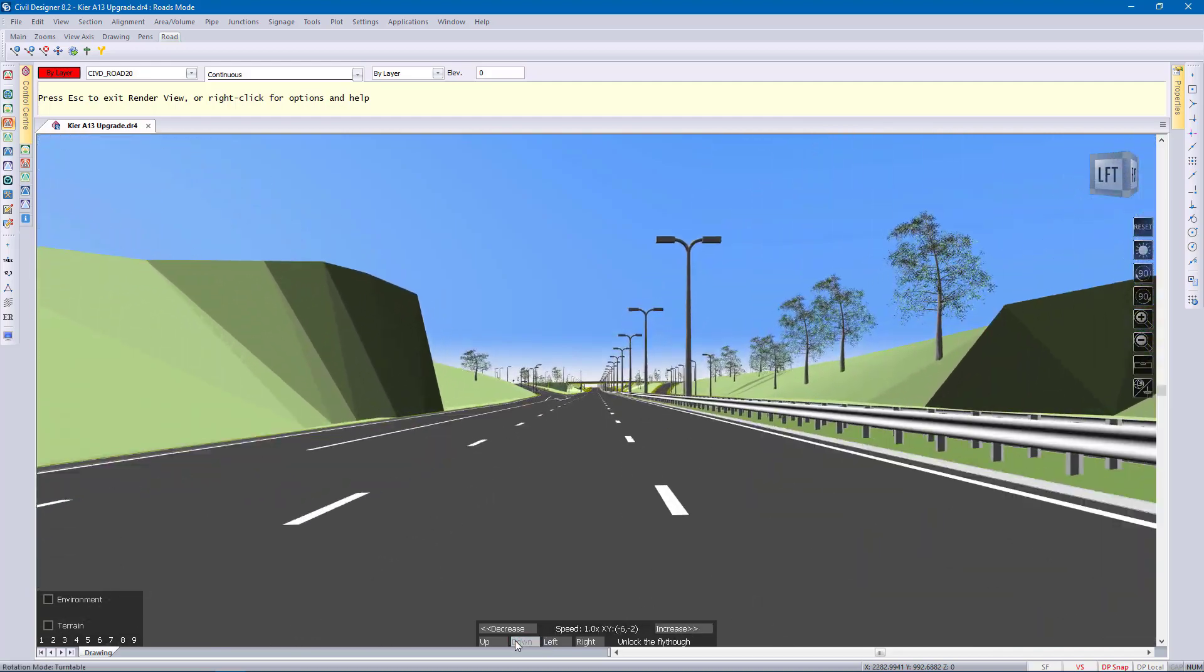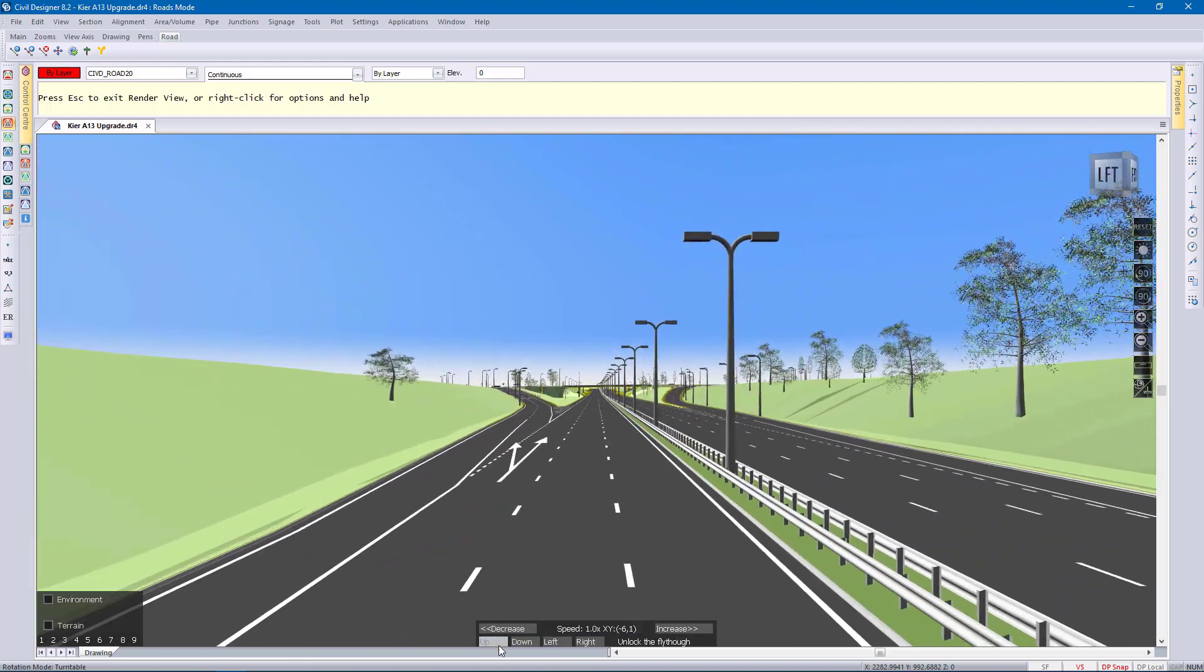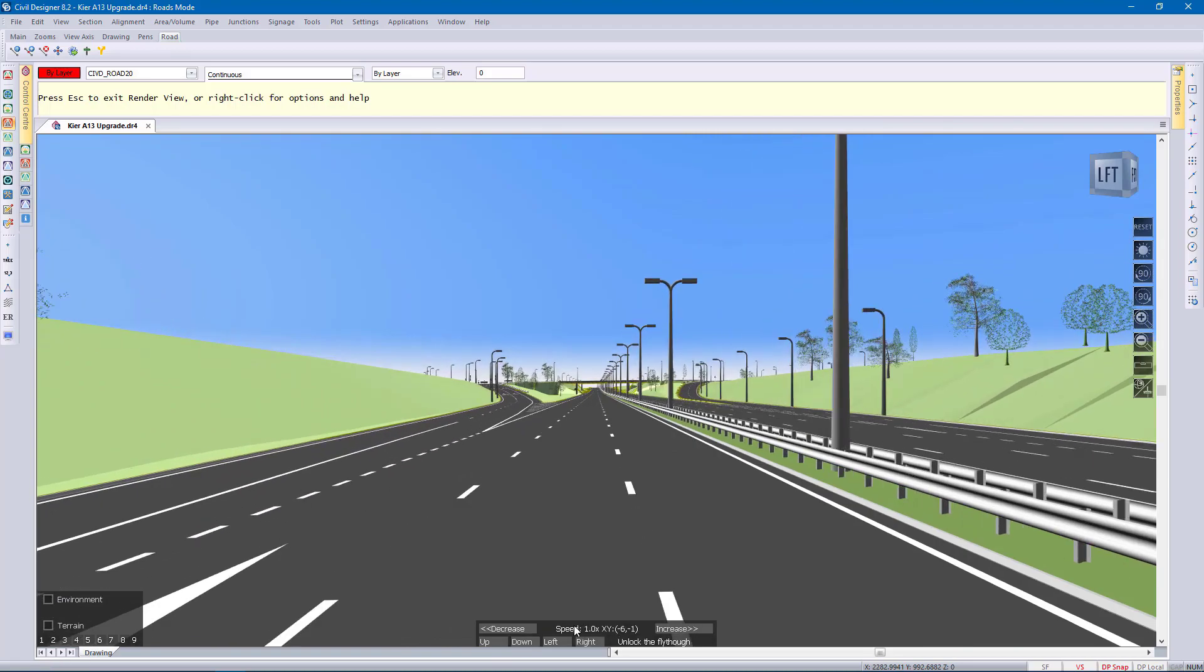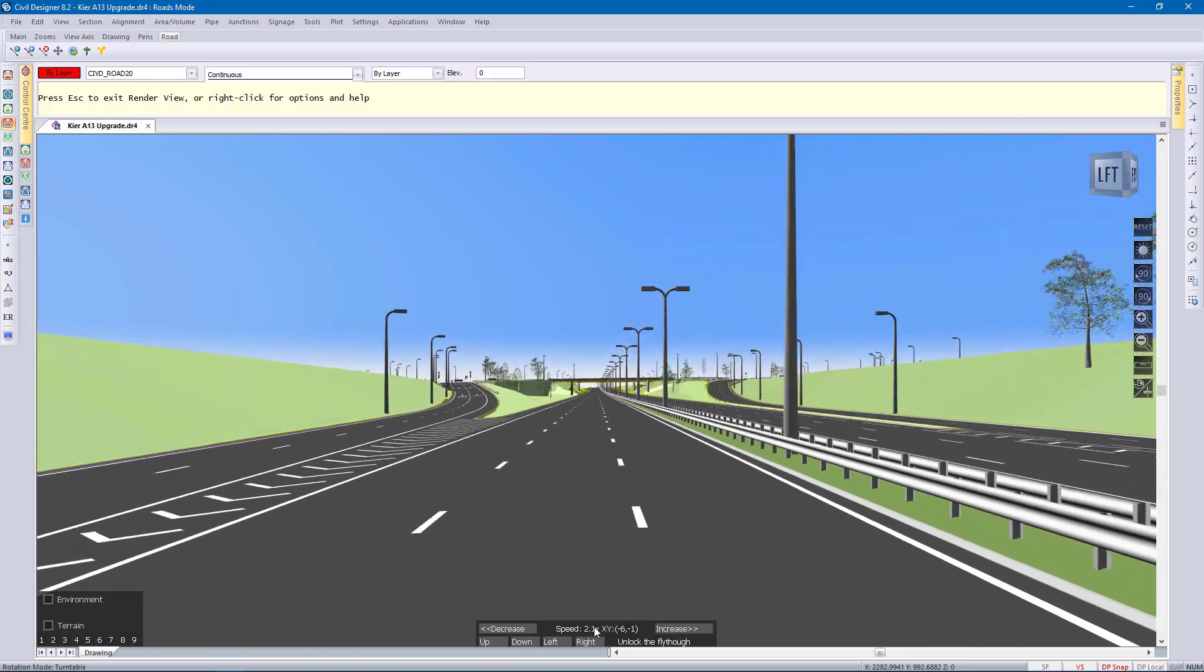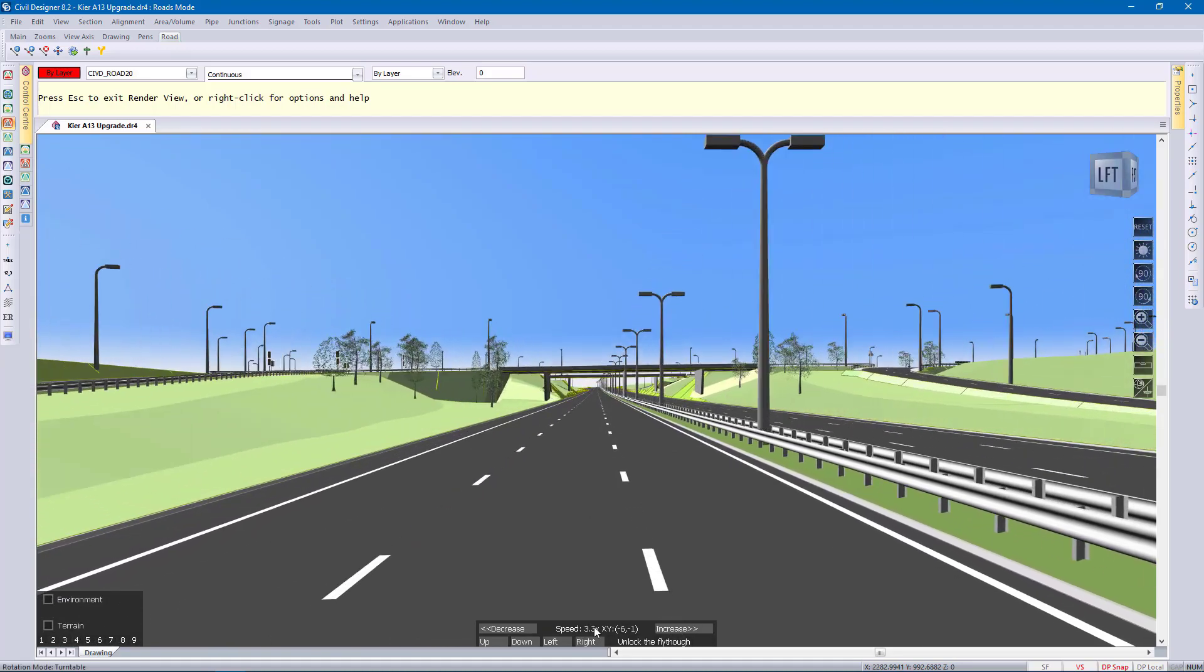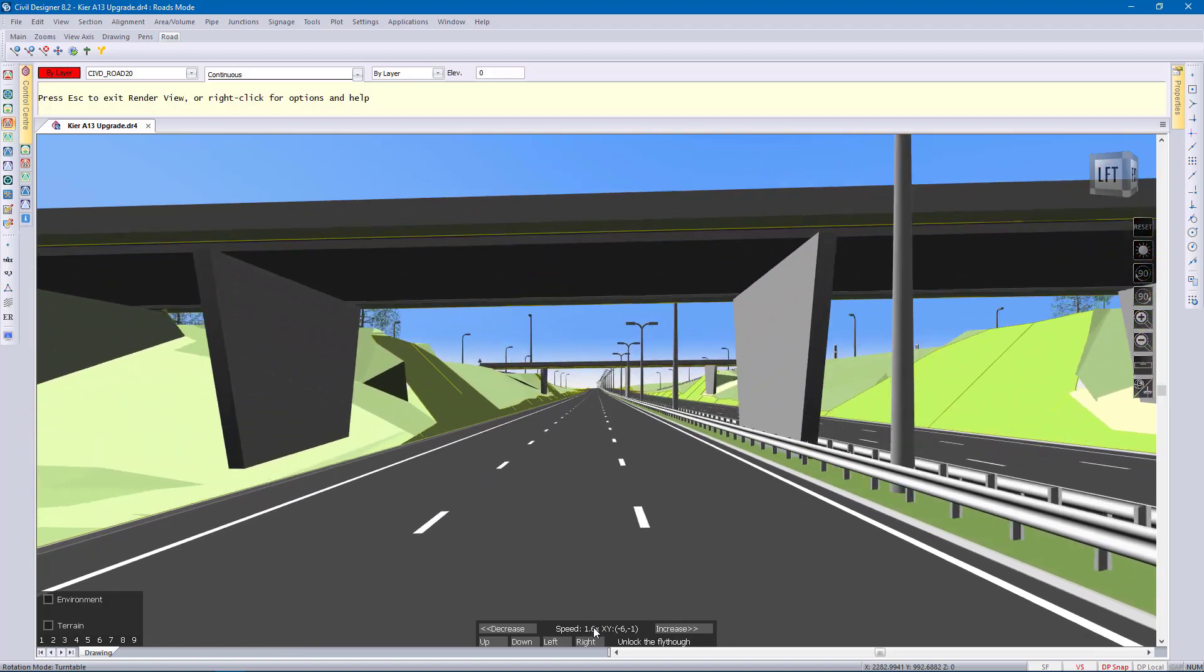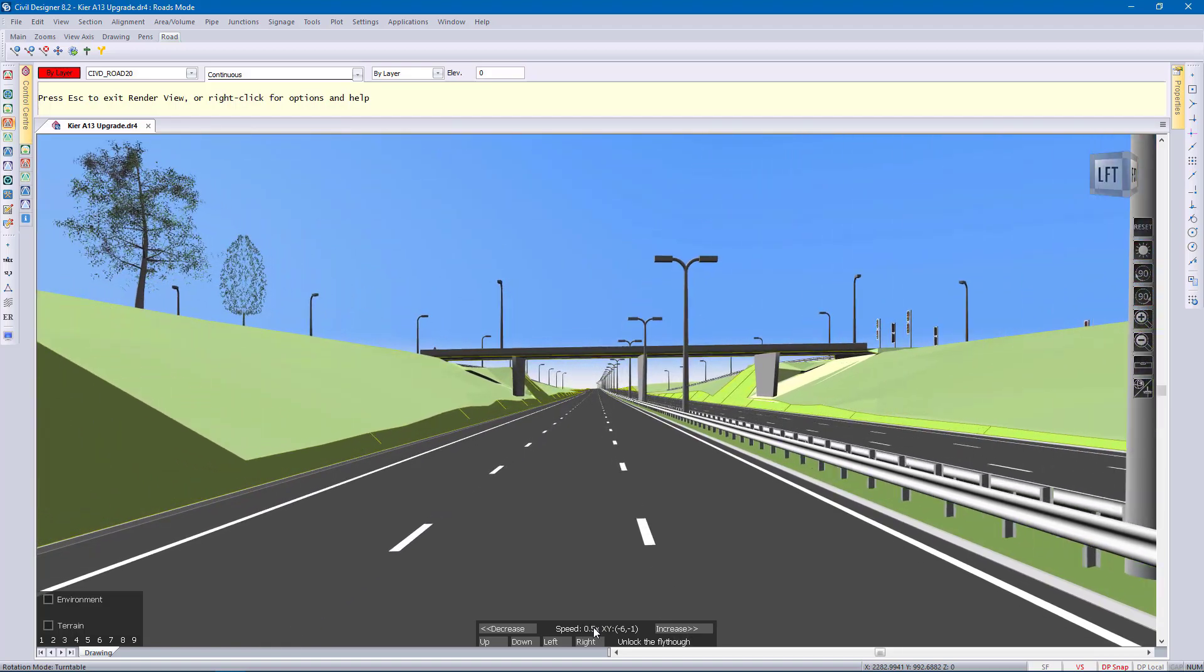I can go up and down, left and right. The camera will change and then I can use my wheel mouse to speed up or slow down. So I'm slowing down to show you this bridge and then speeding up again.